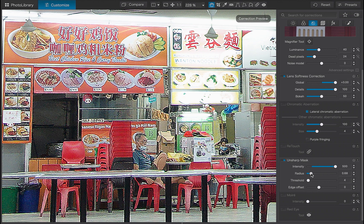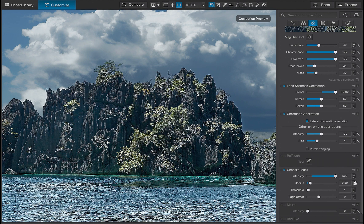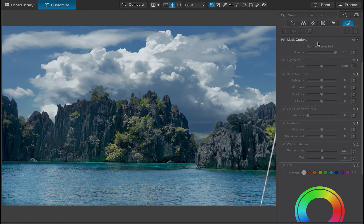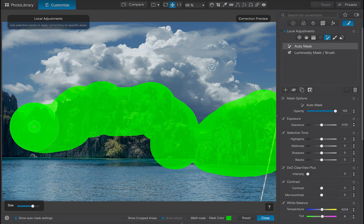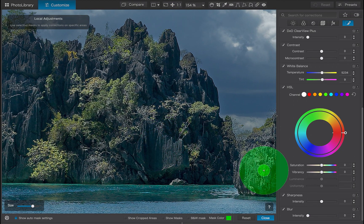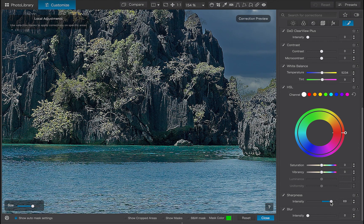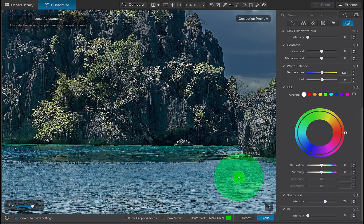One benefit of the unsharp mask is its ability to be applied locally. Let's demonstrate this with this image. Increasing the unsharp mask looks great on the rocks, but not so much on the water. I'll use a local adjustment to target just the rocks. I'll navigate to local adjustments and use the auto masking tool, then increase the sharpness slider. Notice that unlike with the unsharp mask in the detail panel, in local adjustments, sharpness lacks a radius slider, which limits the amount of sharpening you can apply locally — so that is one drawback.